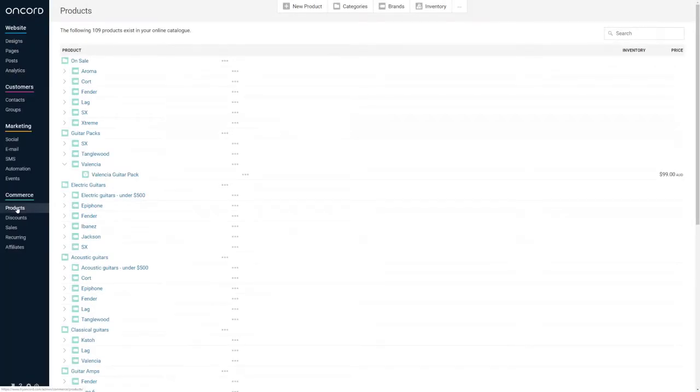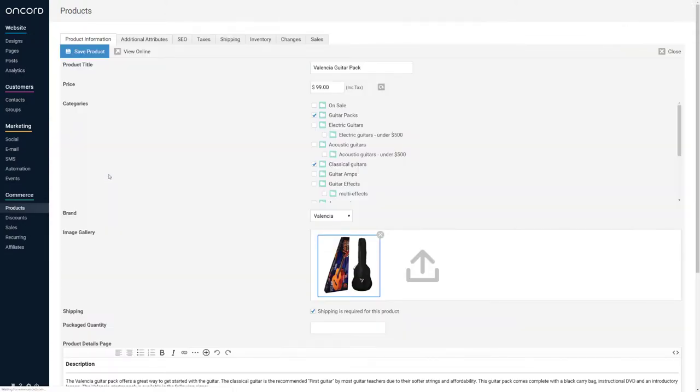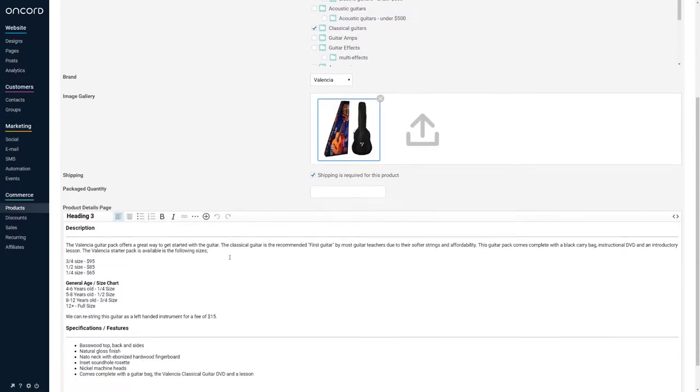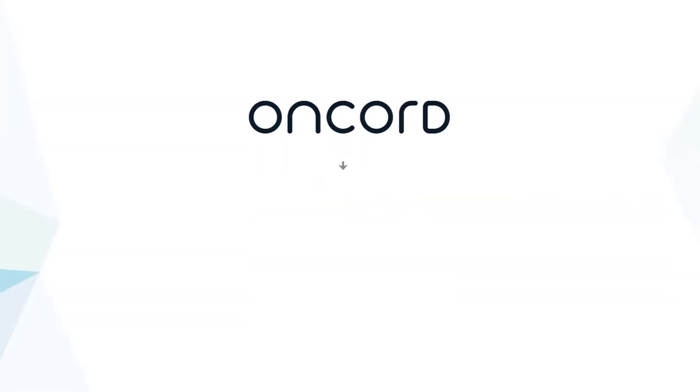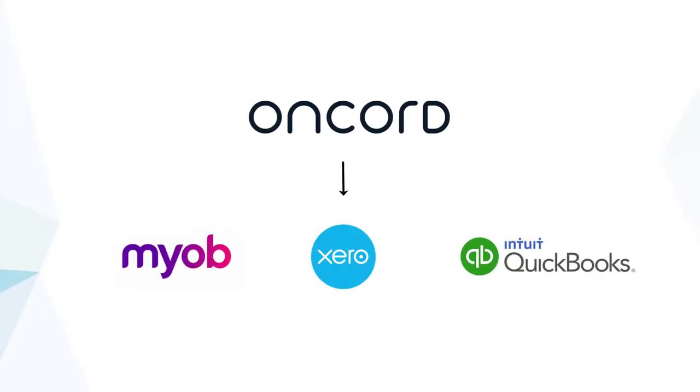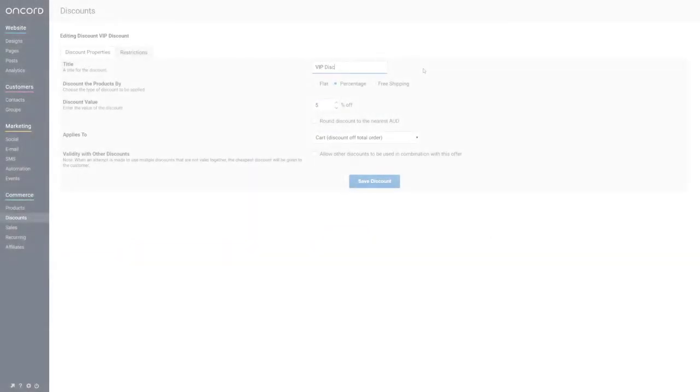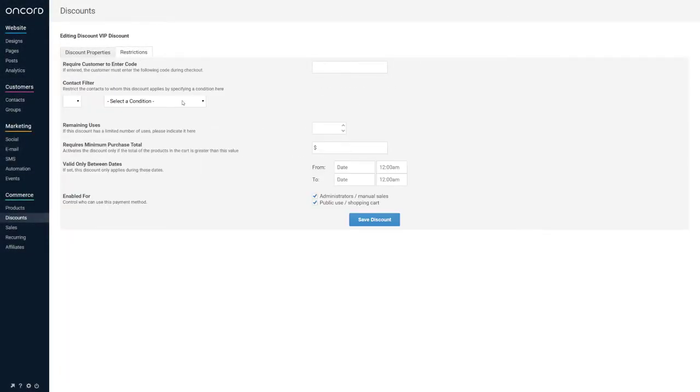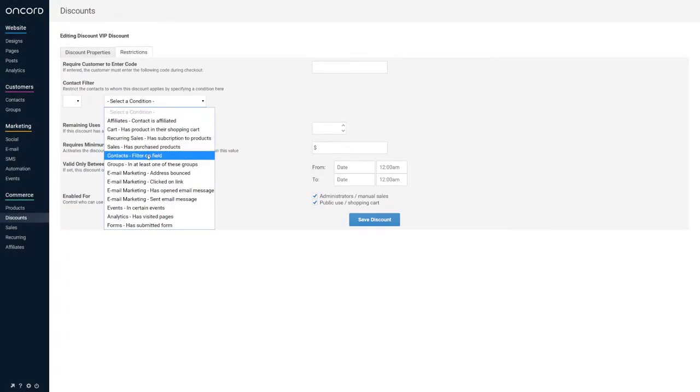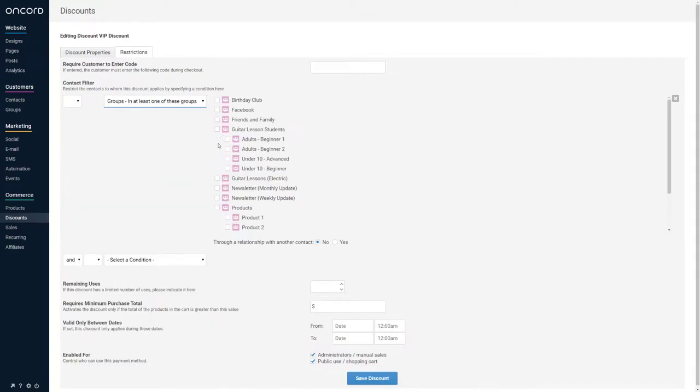Lastly, the commerce component enables you to sell products, memberships, donations, or events online. Invoices are generated by the system and can sync with popular accounting solutions, such as MYOB, Xero, and QuickBooks Online. You can also run discounts to contacts based on prior interactions or any other conditions.